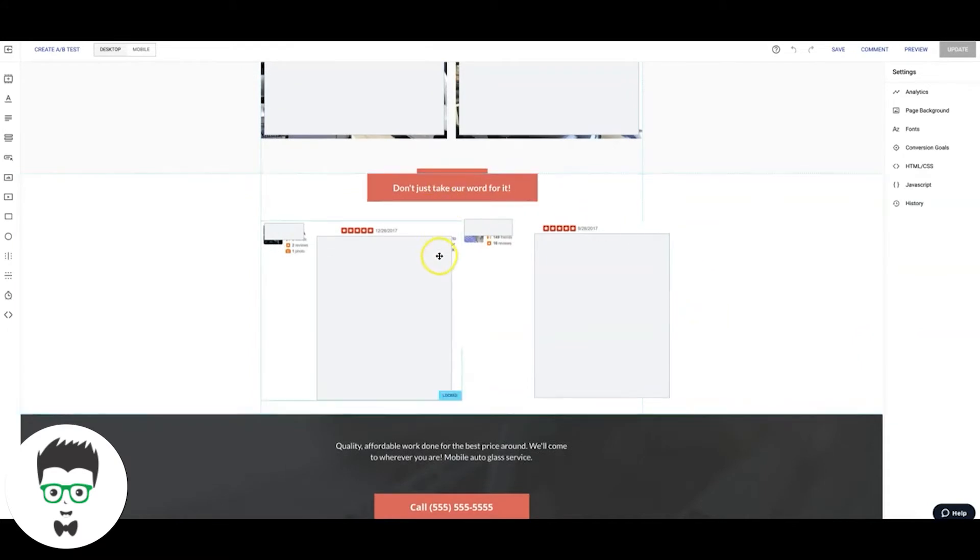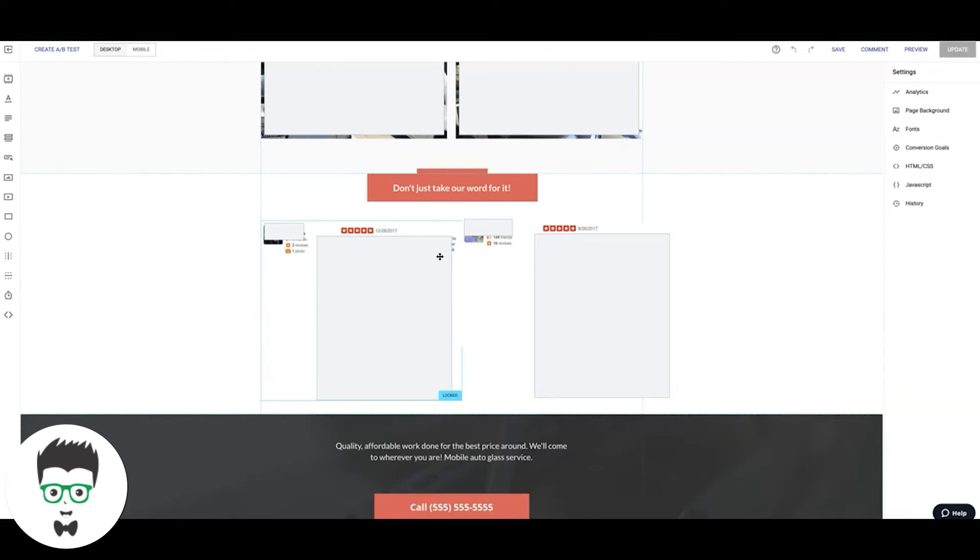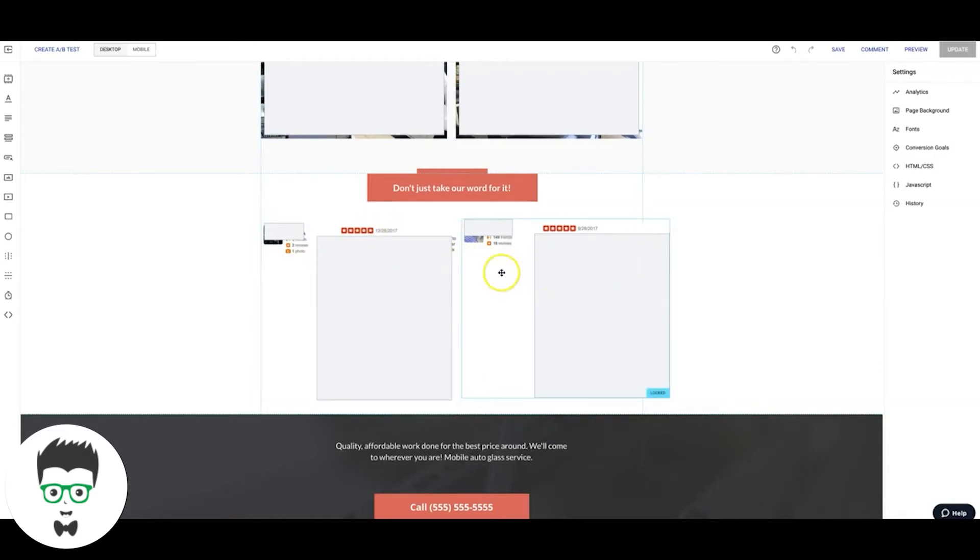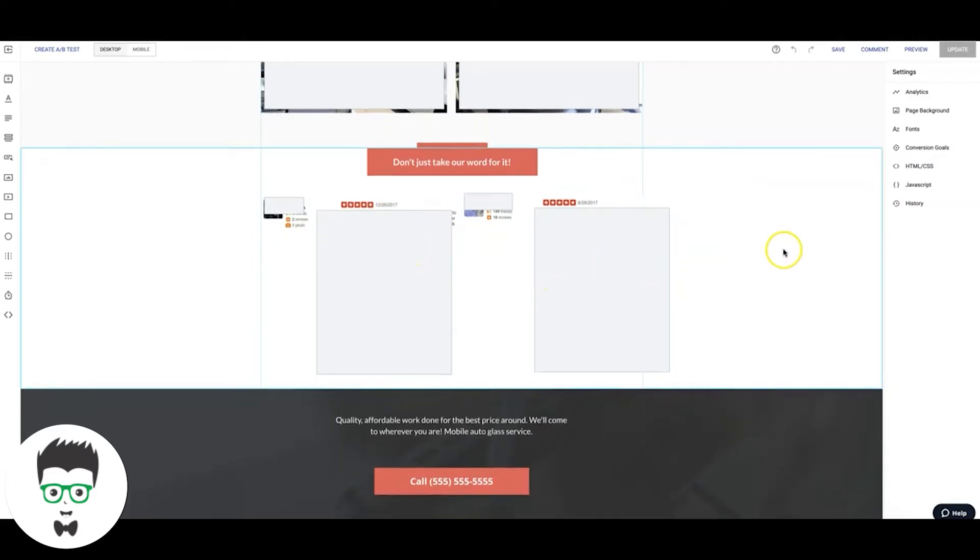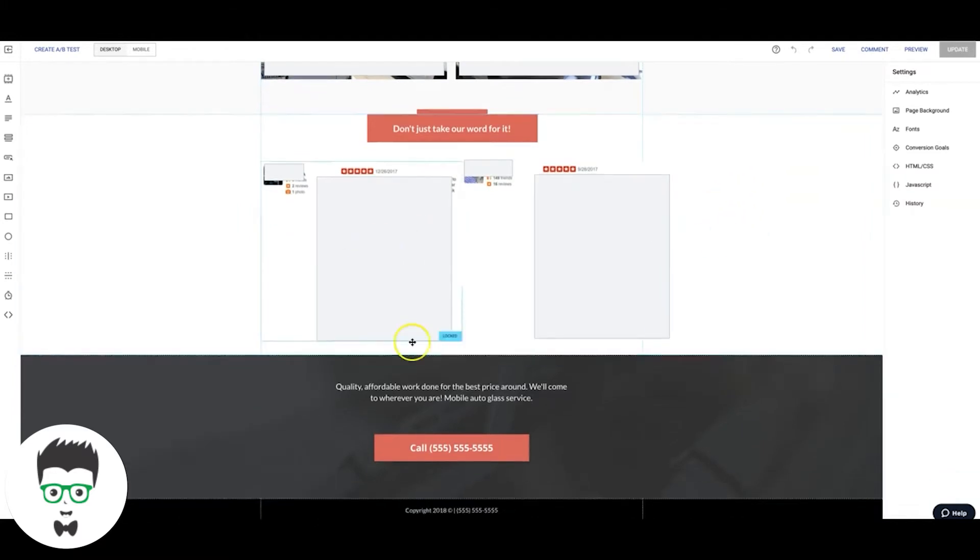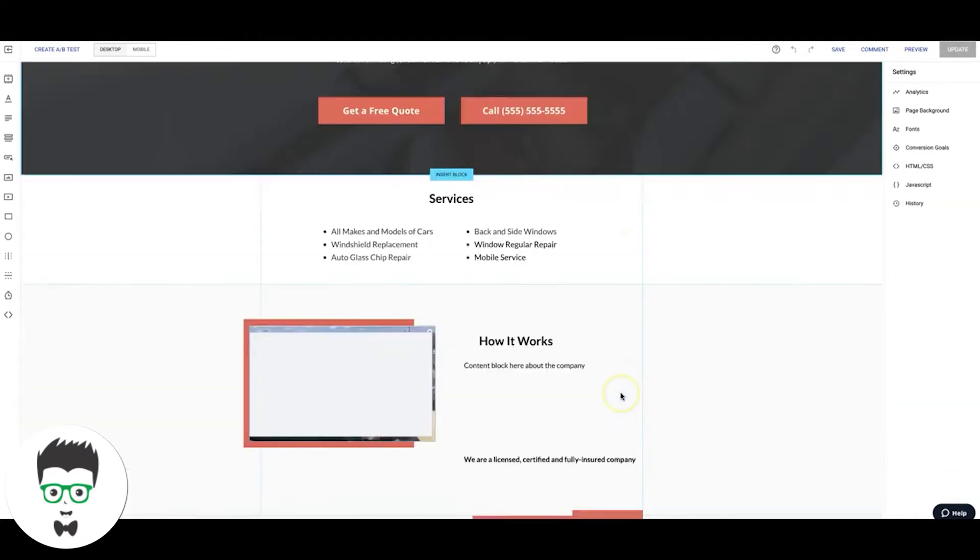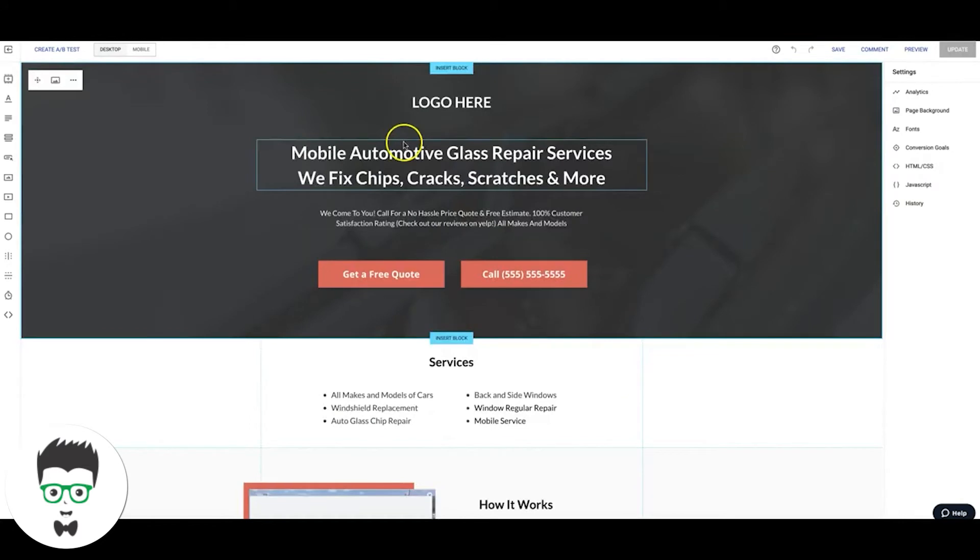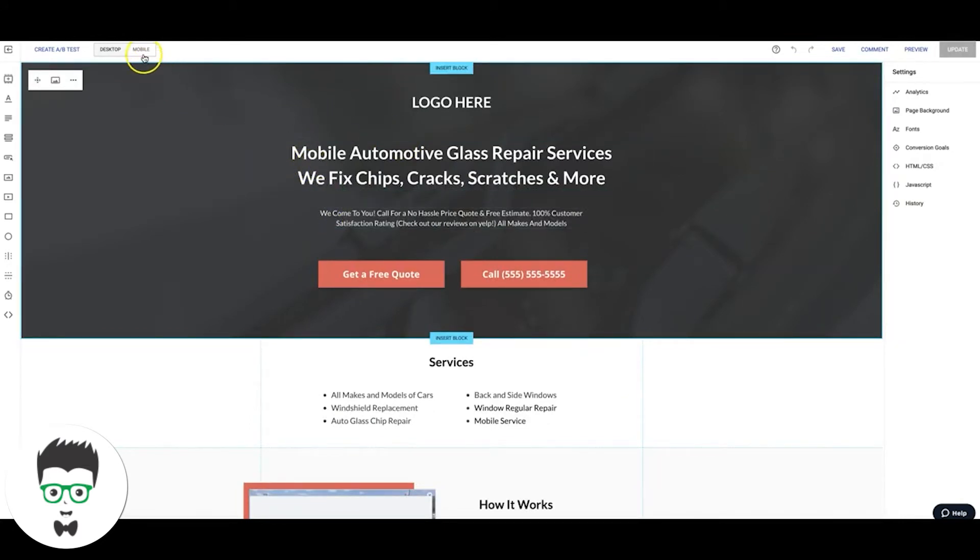And then below that we have social proof. Now this has to be legitimate social proof, not just text boxes with quotes. That won't work. This has to be like Yelp reviews, Facebook reviews, Google reviews, whatever review site you use. Copy and paste those in here. You want as many as you possibly can have. This guy only had two so we had to work with what we had. Then below that, final call to action and it's a click to call.